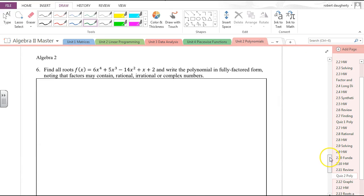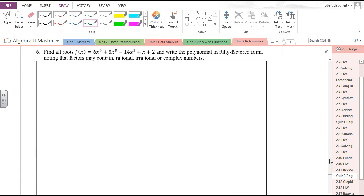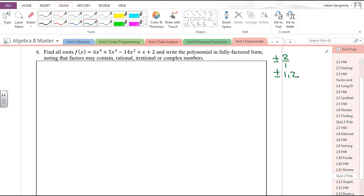Problem 6: find all the roots. The possible rational roots are plus or minus factors of 2 divided by factors of 1, so just plus or minus 1 and 2. Do the coefficients add to 0? 6 plus 5 is 11, minus 14 is negative 3, plus 1 is negative 2, plus 2 is 0. So x equals 1 is a solution and x minus 1 is a factor.